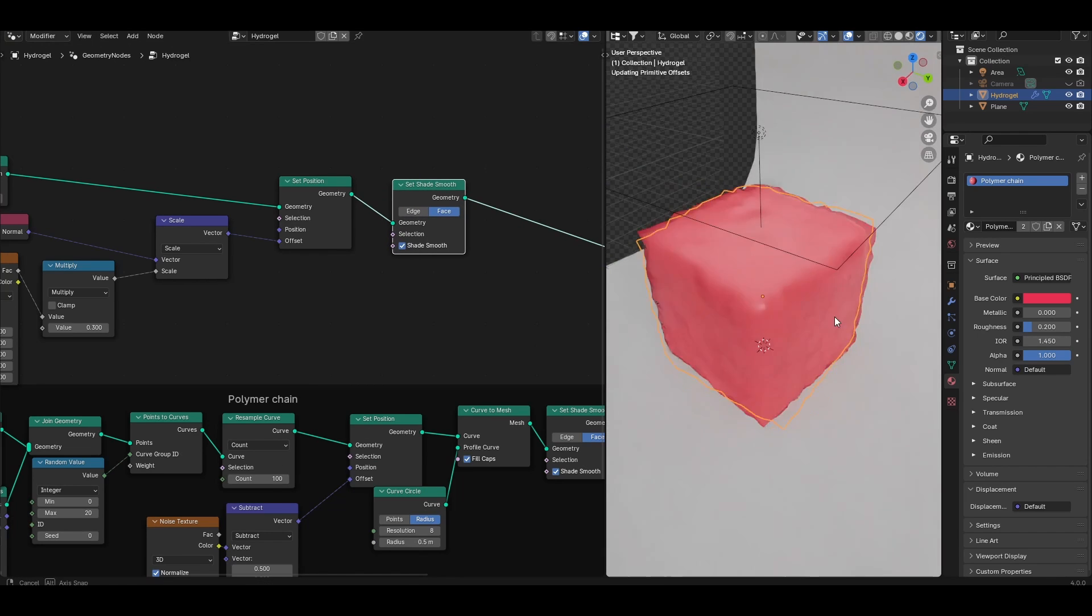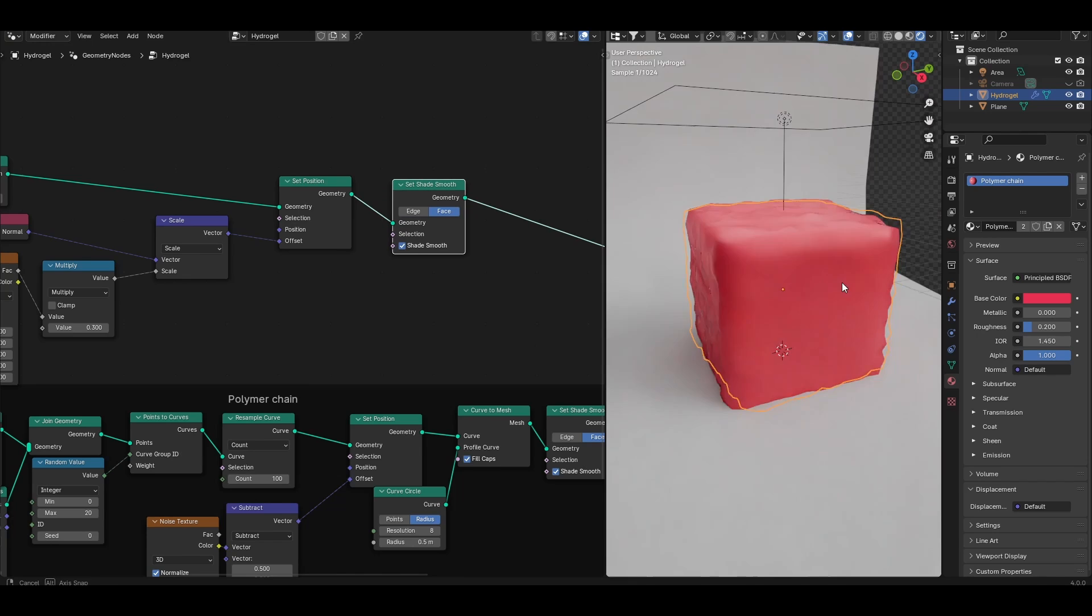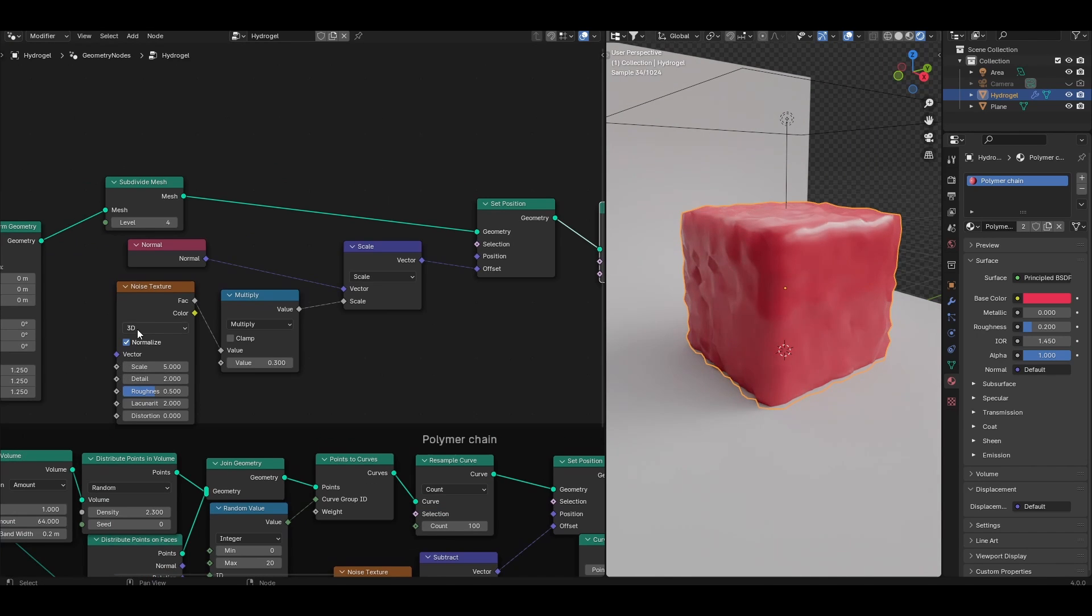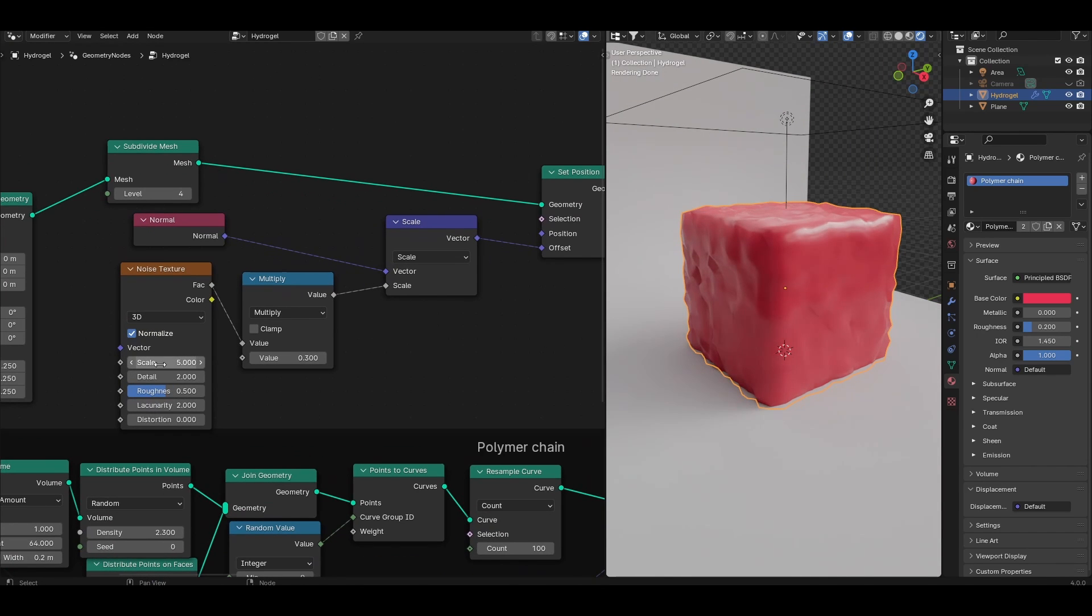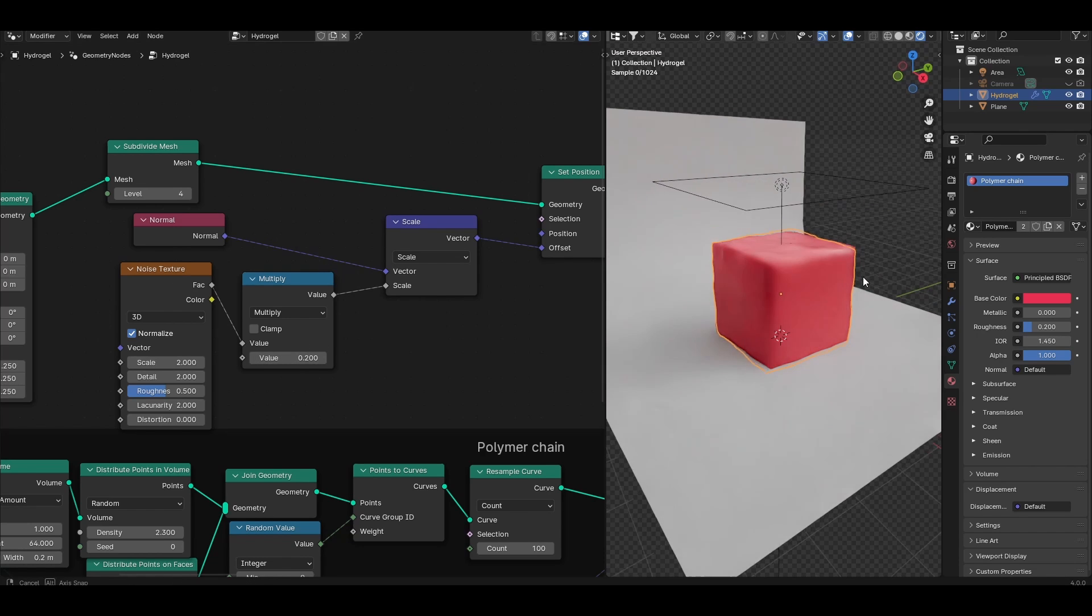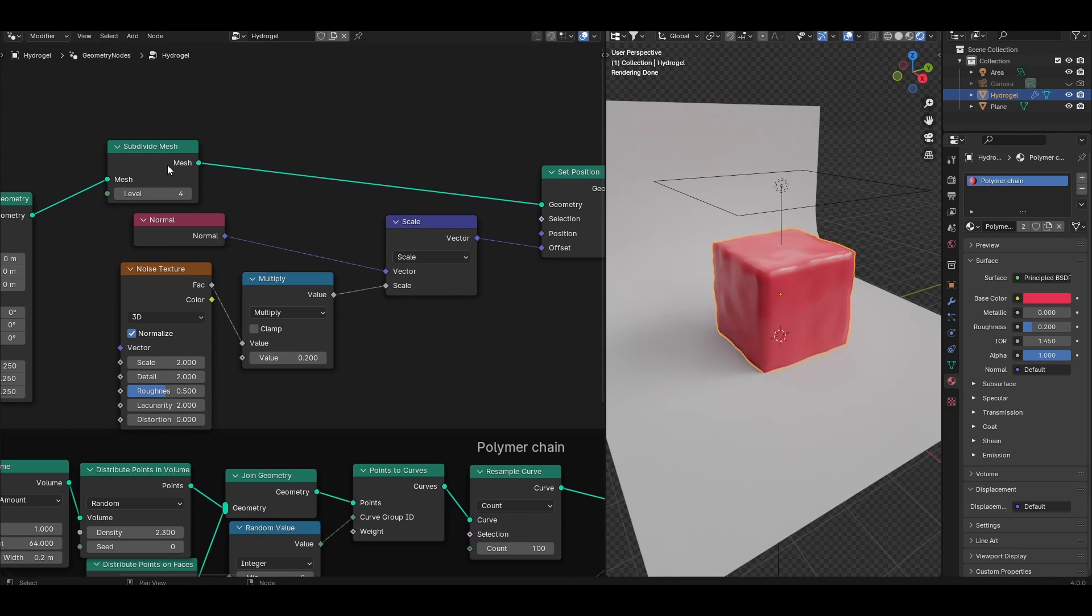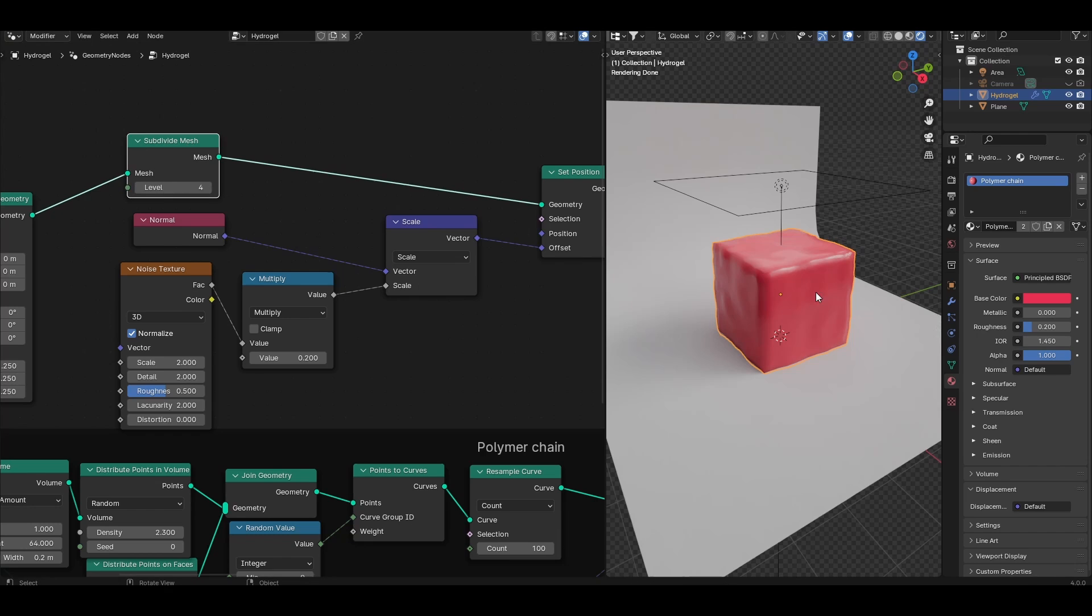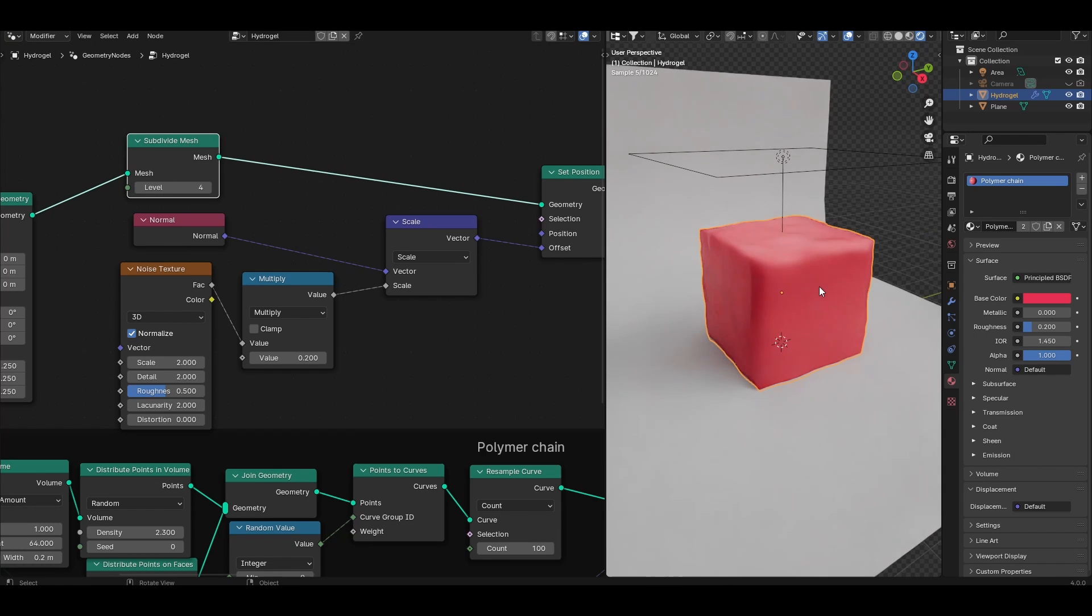Add a set shade smooth node after the set position. Now we have a slightly distorted looking block of material. I'm going to change the scale of the noise texture to be quite low periodicity, so something like 2, and keep the multiply to something low as well like 0.2. Even with a subdivide mesh of level 4 we can get enough physical displacement to look something like this. This is beginning to look like a wobbly block of polymer.